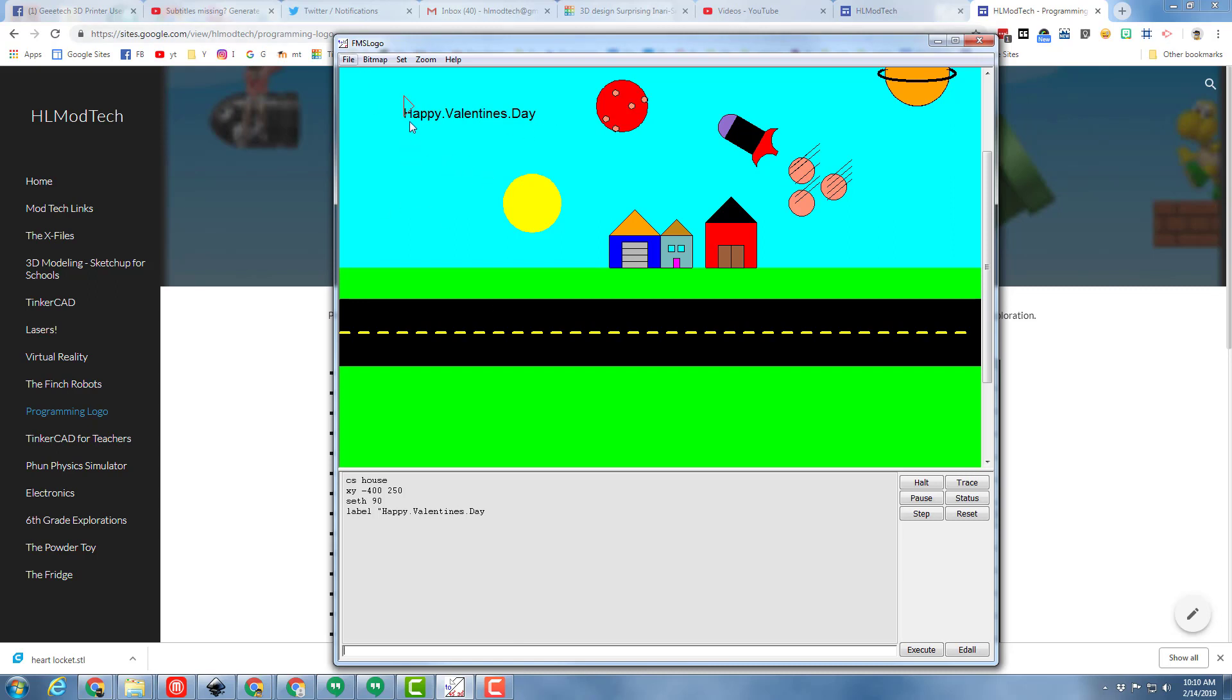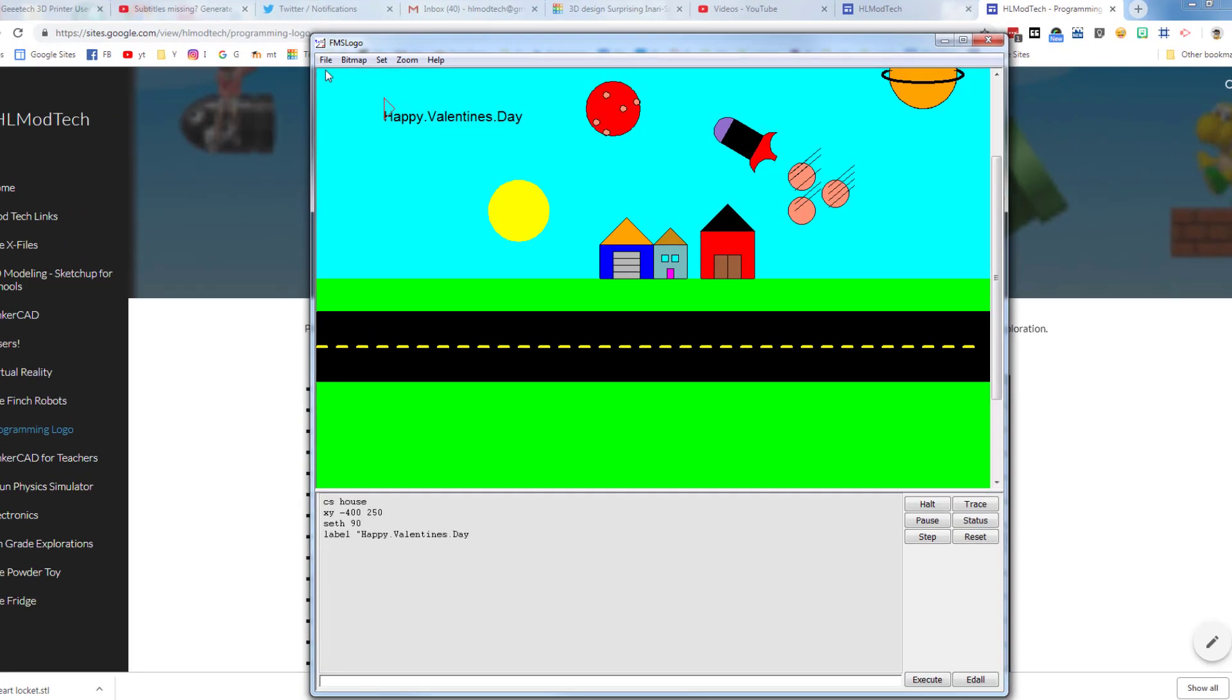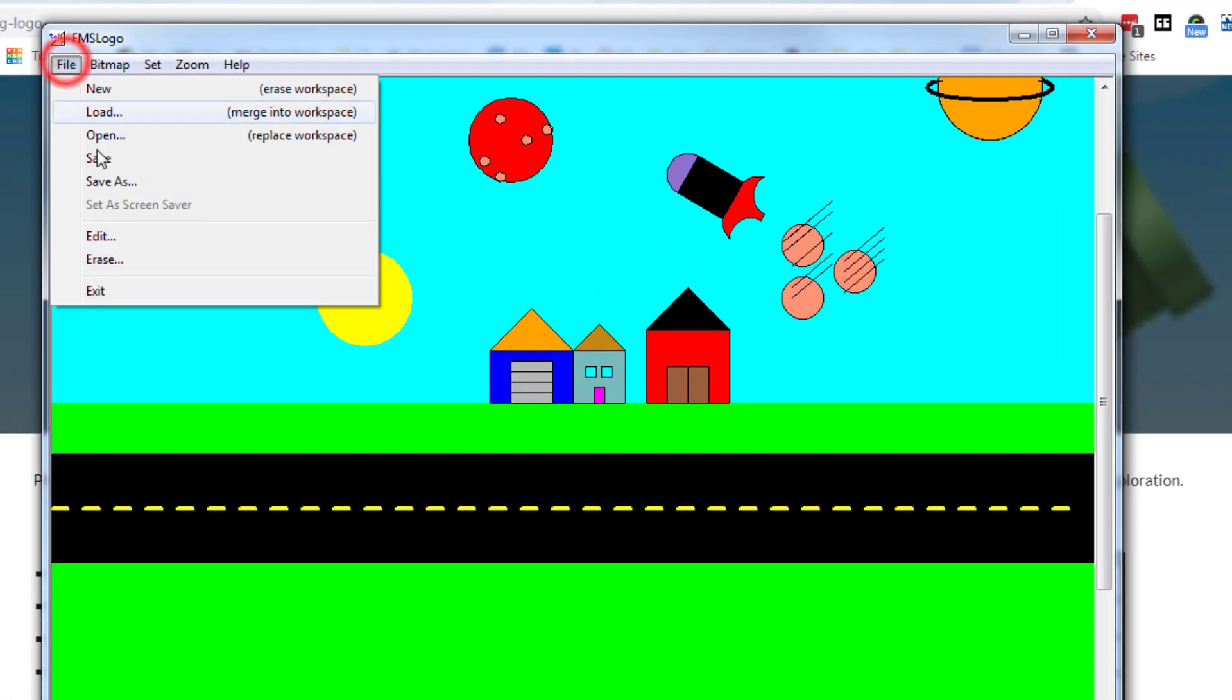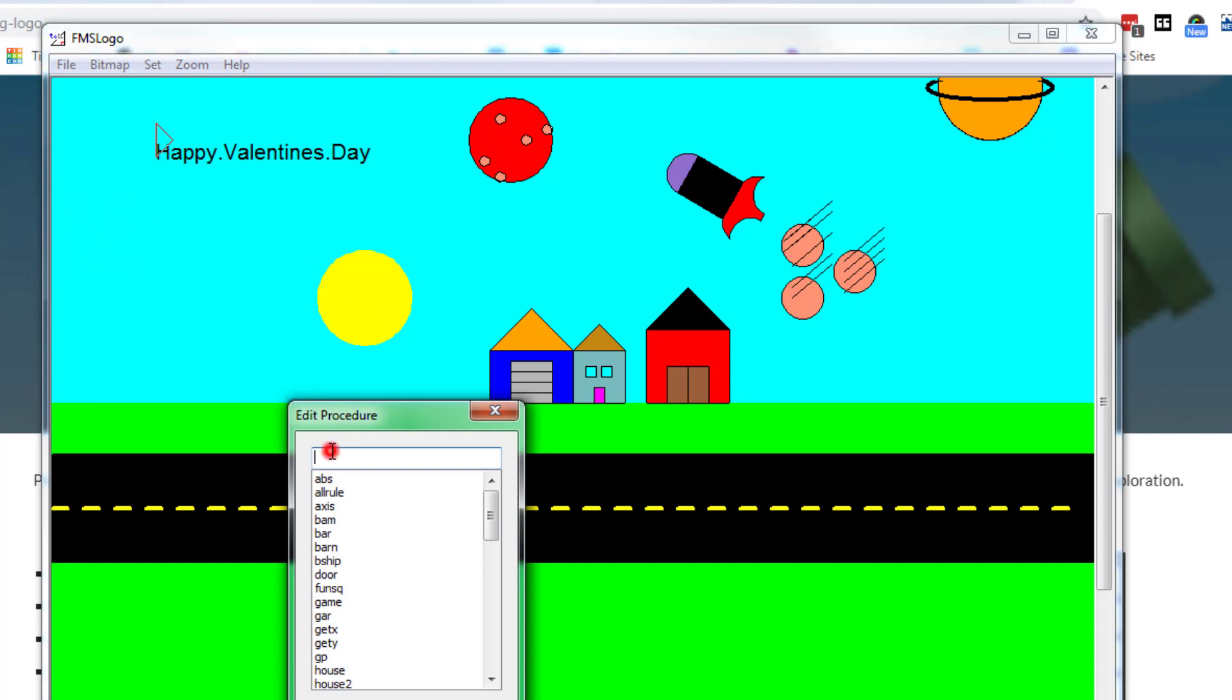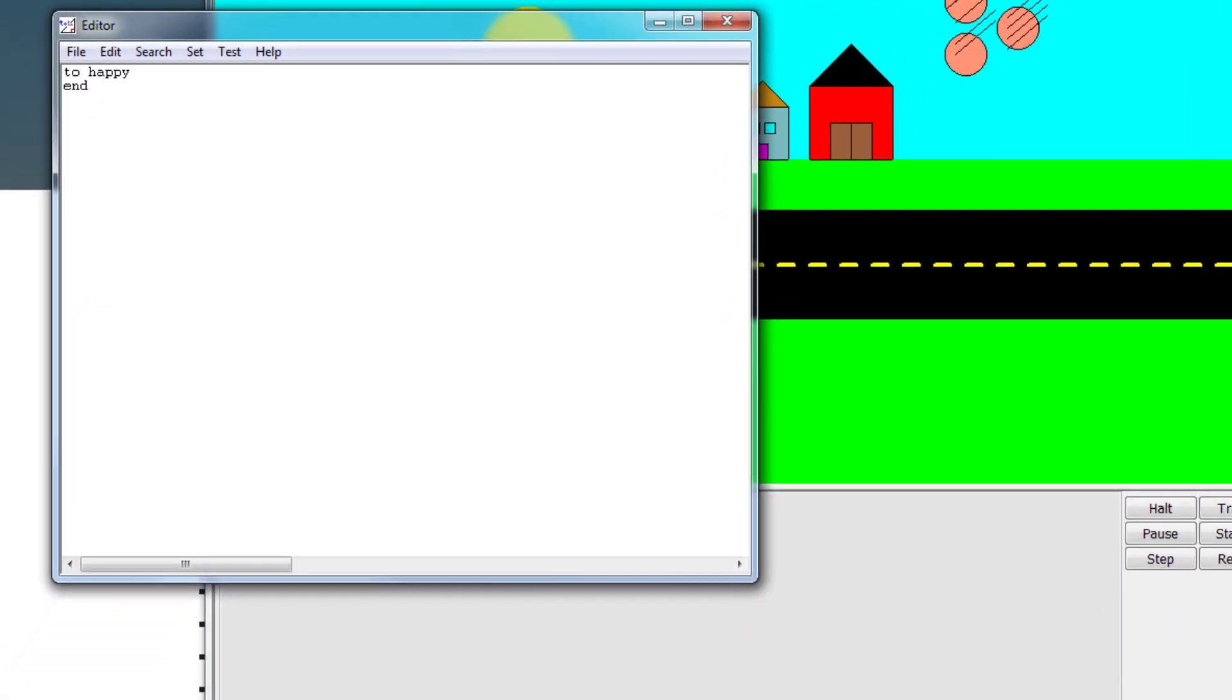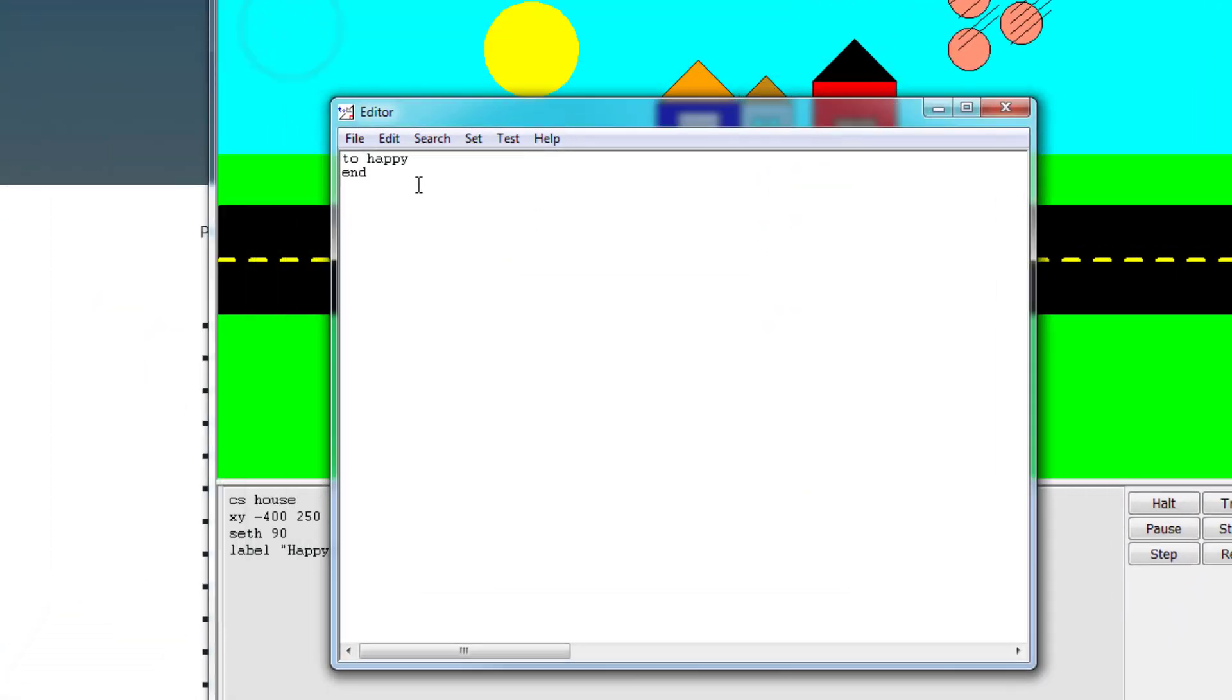If you wanted to add this into your house you could just create a new word where you did file edit. I'm going to call the word happy and then I would simply put all those commands in this new word.